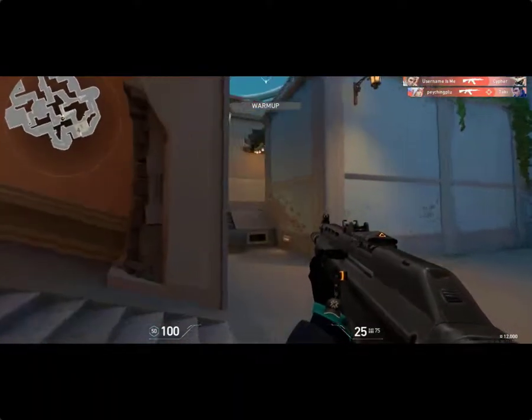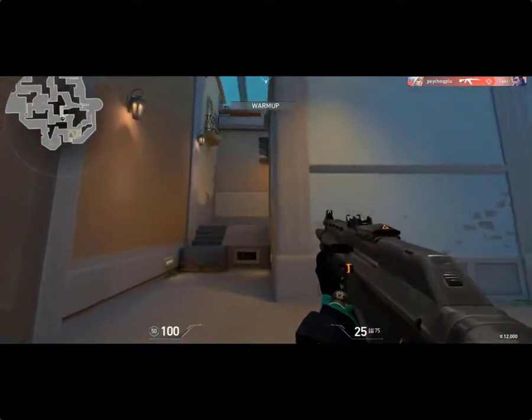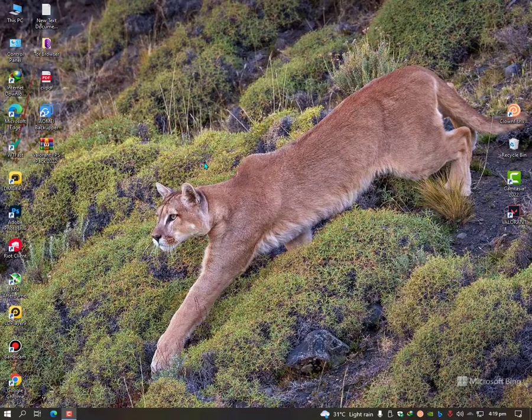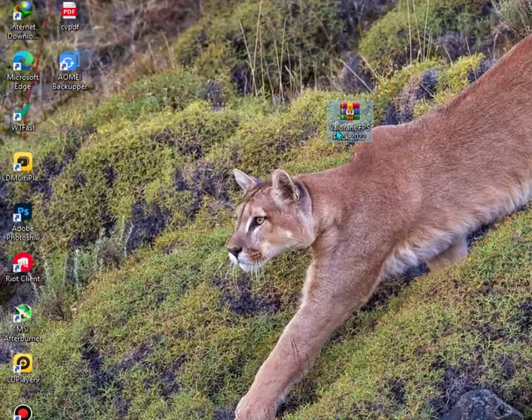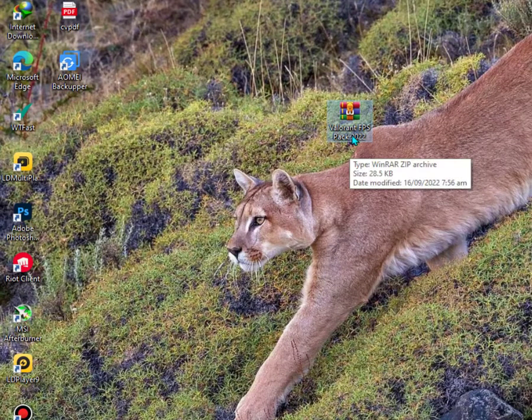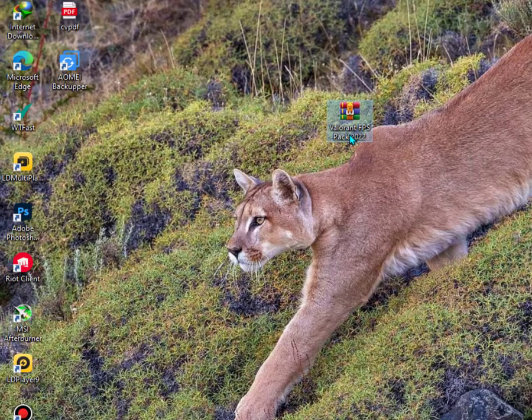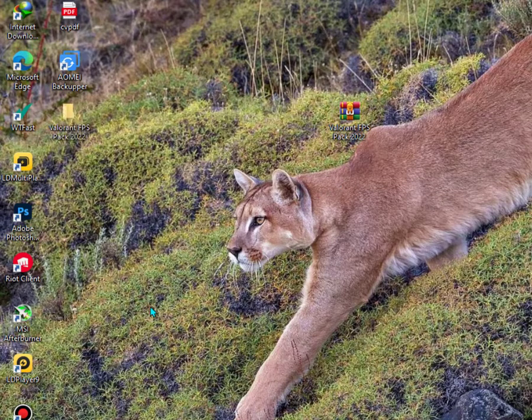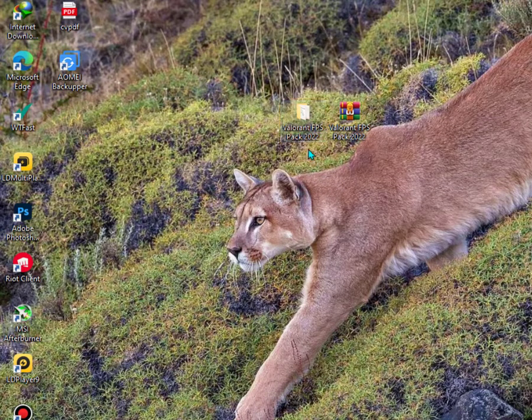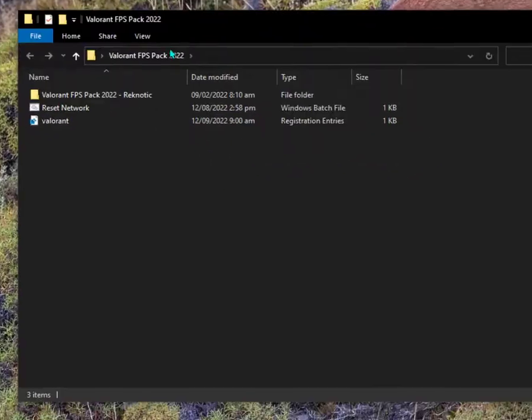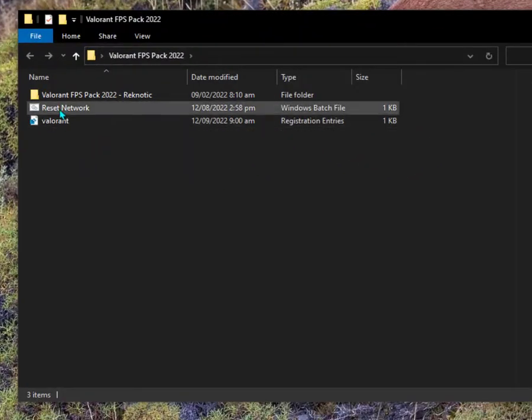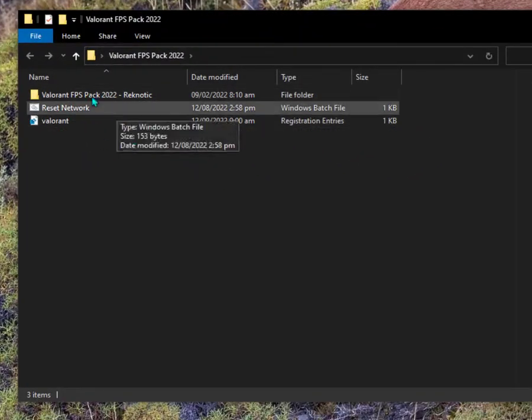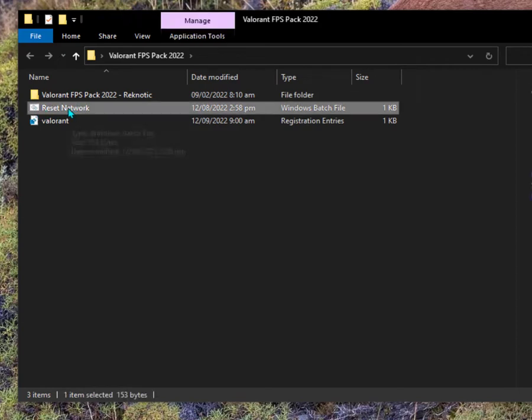Now you need to download this Valorant FPS Pack 2022 and then extract it in a folder. When you extract it in a folder you will easily find it again. After opening this, the first one is here.